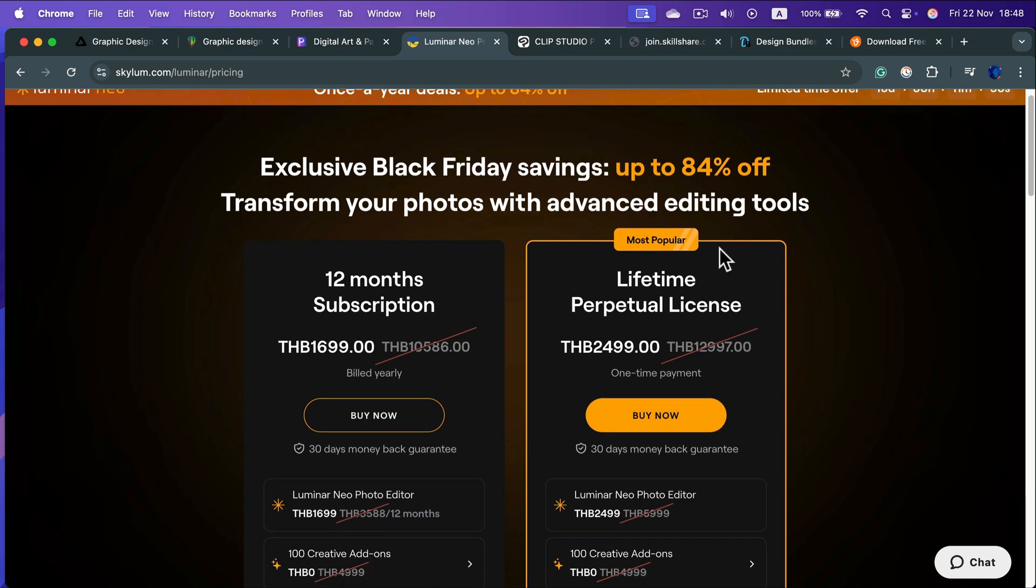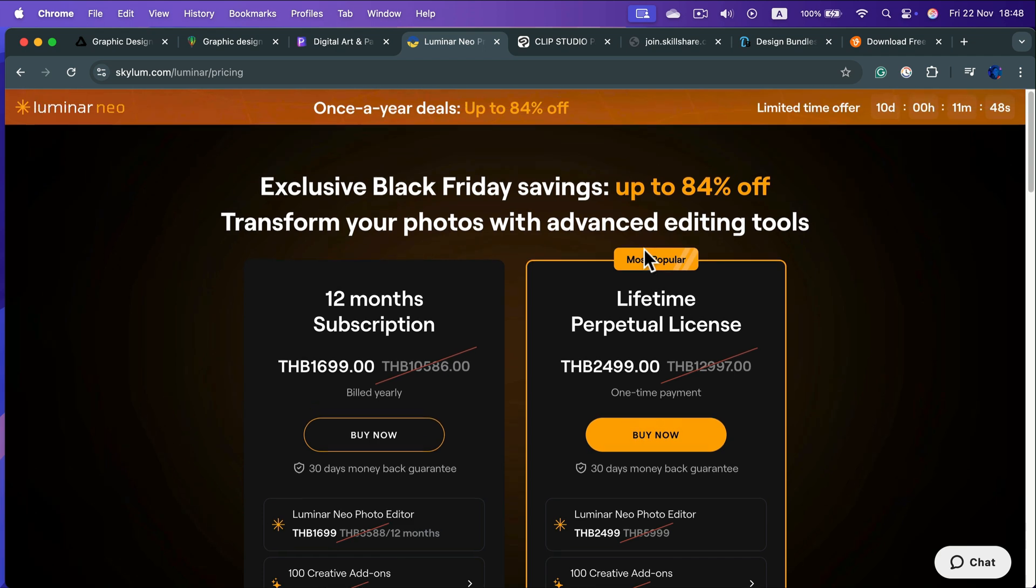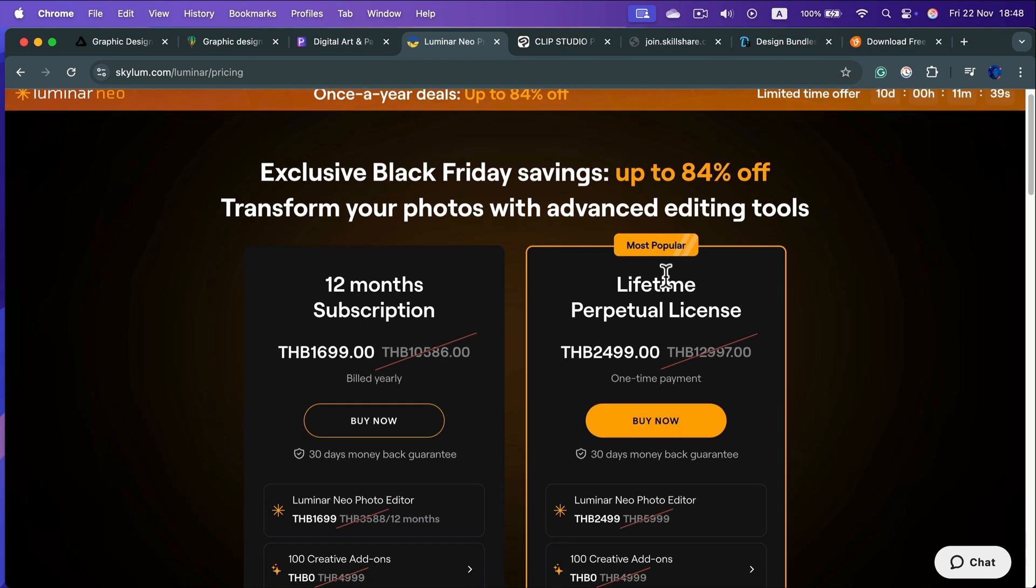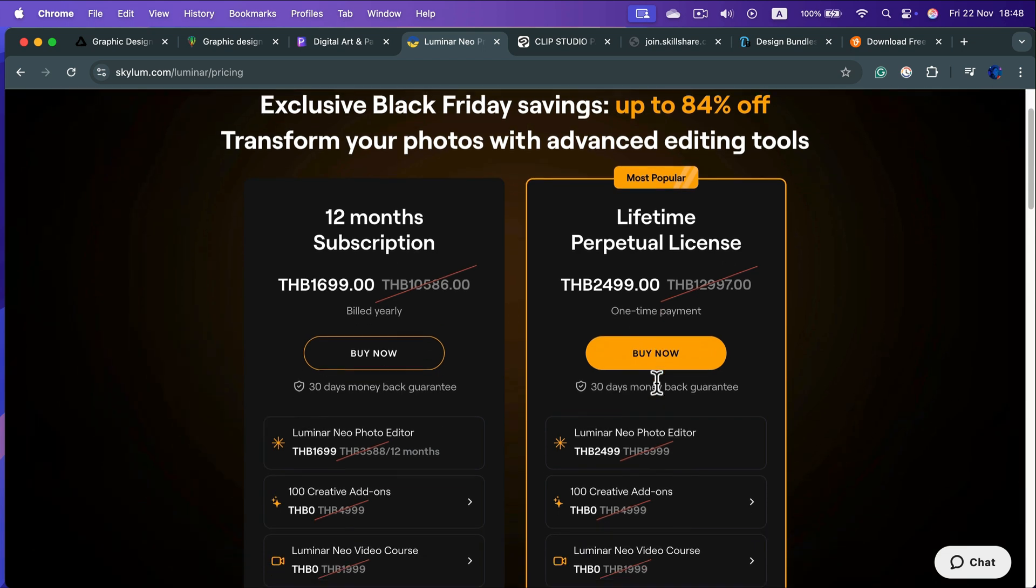Many of those AI enhancing programs only offer monthly payments, and this is the one that also offers their license. You can purchase that and you can use this forever - one-time payment, that's it.